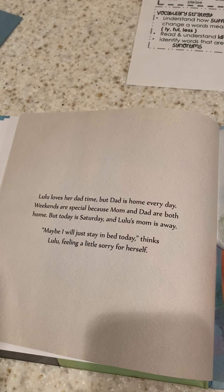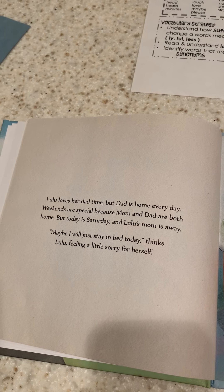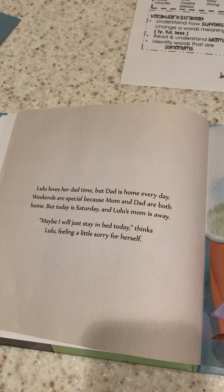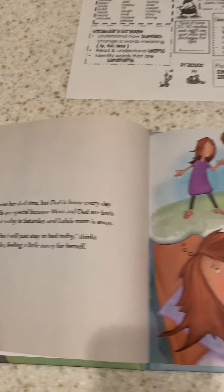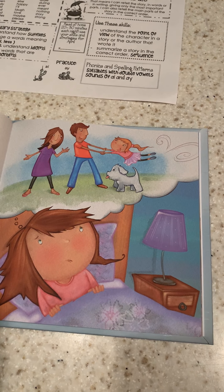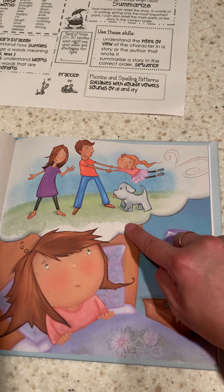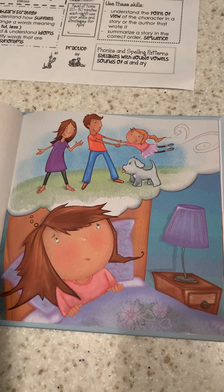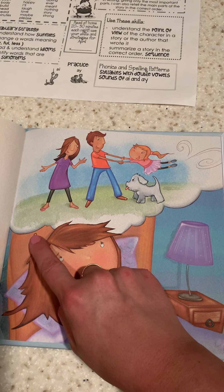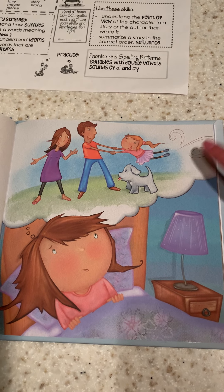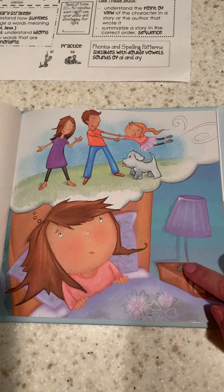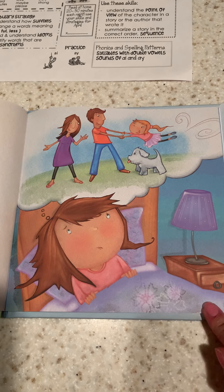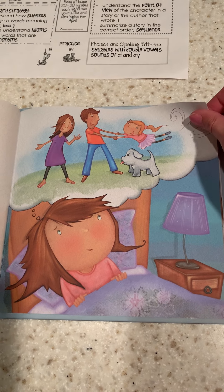Lulu loves her dad time, but dad is home every day. Weekends are special because mom and dad are both home. But today is Saturday, and Lulu's mom is away. Maybe I'll just stay in bed all day today, thinks Lulu, feeling a little sorry for herself. It looks like these little dots are showing that she's thinking — she's daydreaming about the days when mom and dad were together playing with her. We've had days like that where we think maybe it'll be better just to stay in bed.